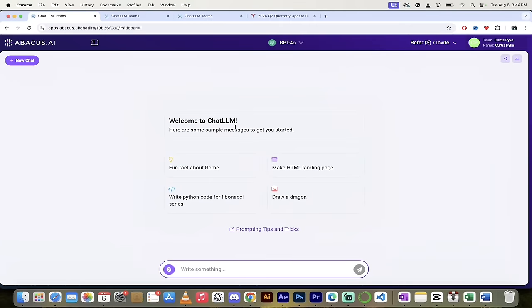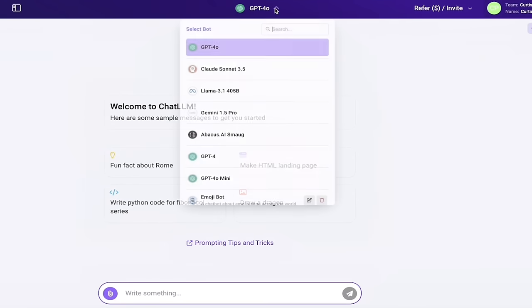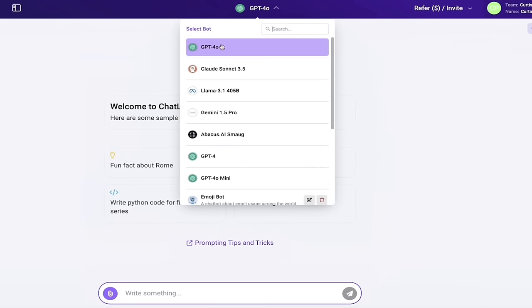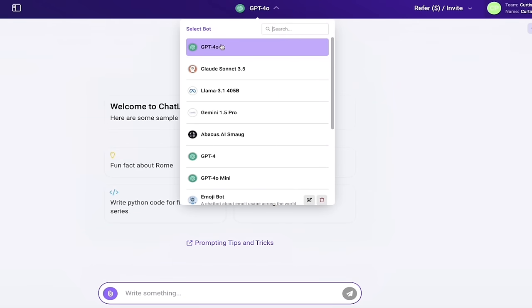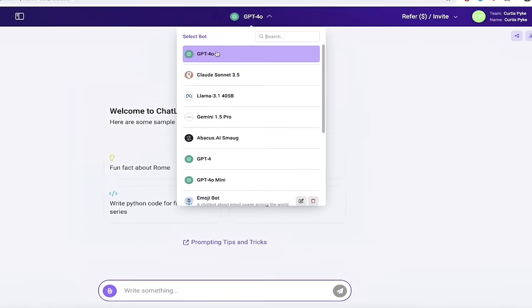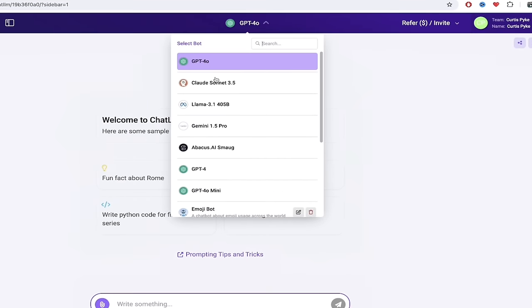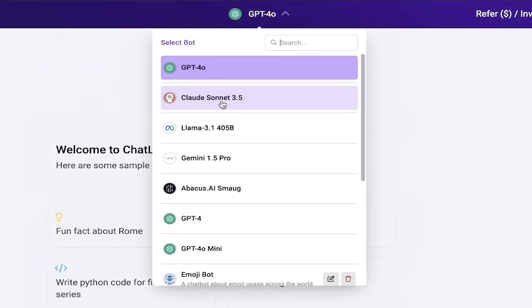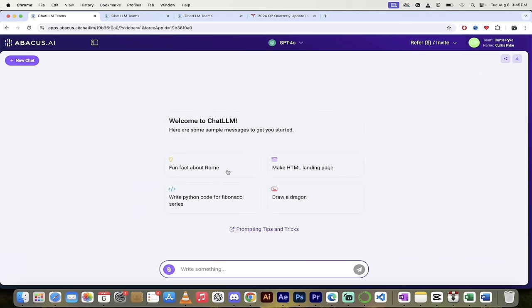All right, once you've logged in you should see a screen that looks similar if not identical to this. This is ChatLLM Teams. Now you can do a couple things here. The first thing I like to do is I'll click on this down arrow and notice here that I can select which LLM I want to use. This has access to the best open source and the best premium stuff here. It's got all the best ones, so we've got GPT-4 Omni here, Claude Sonnet 3.5, Llama 3.1 405B, Gemini 1.5 Pro, for example. All of that's in here and more. In this case we're going to use GPT-4 Omni, but you can use a different one.